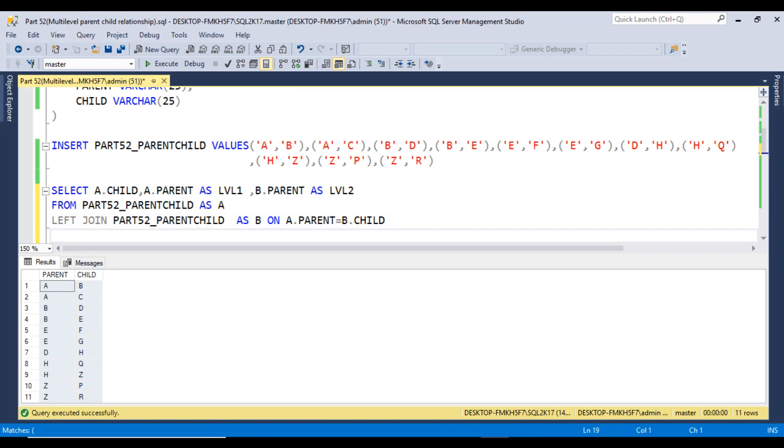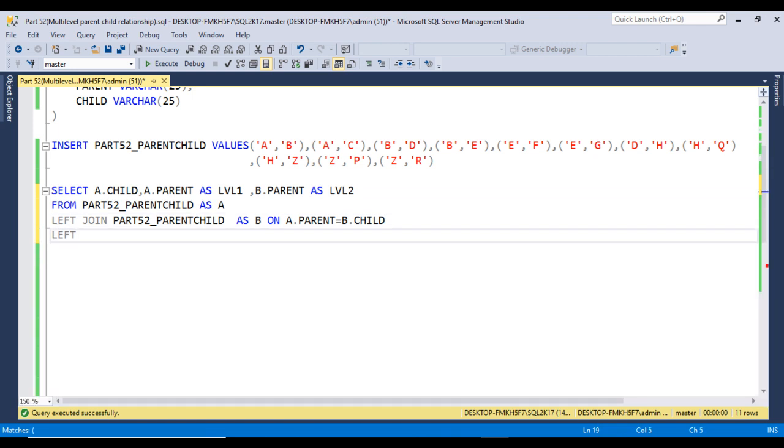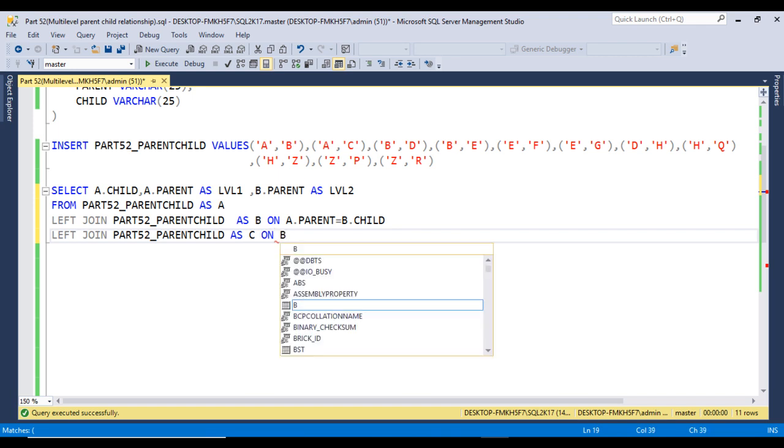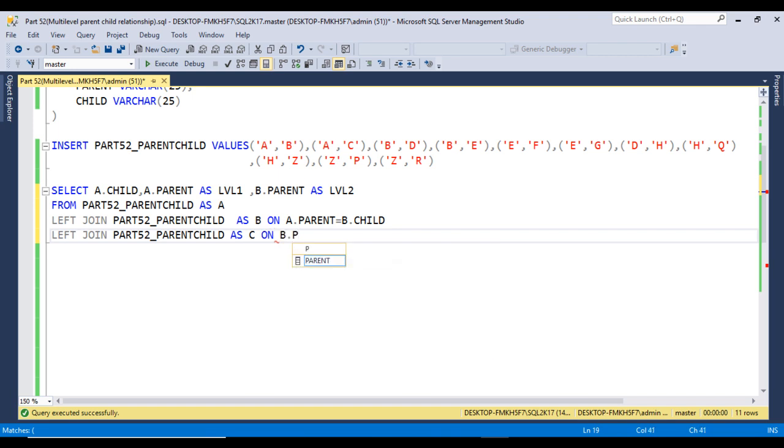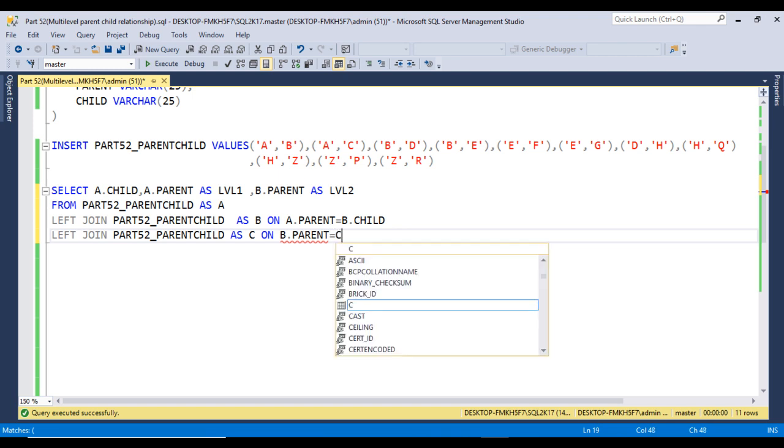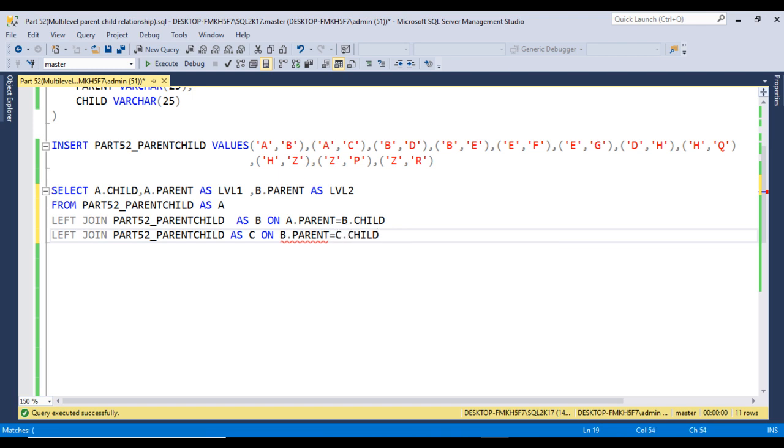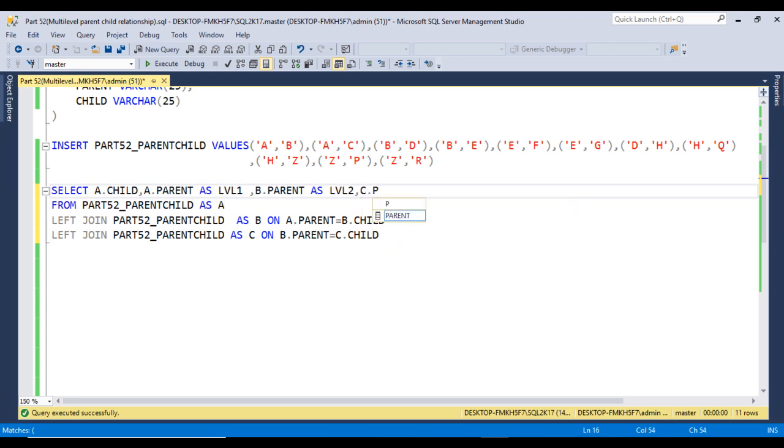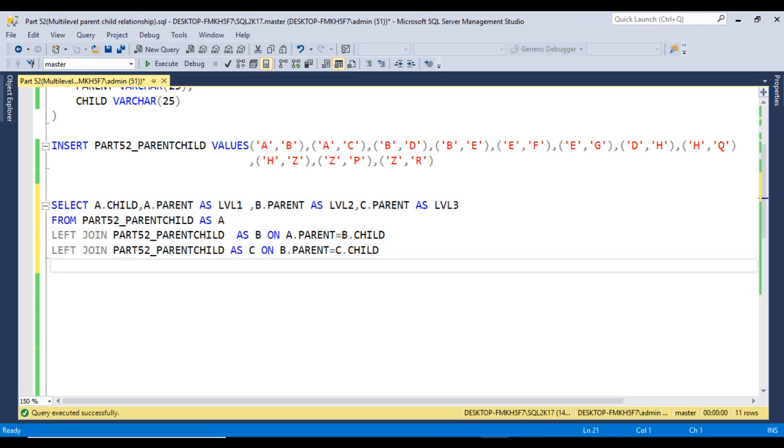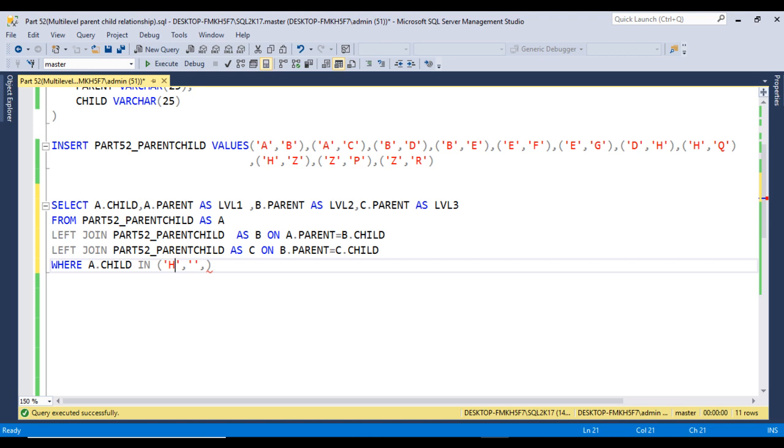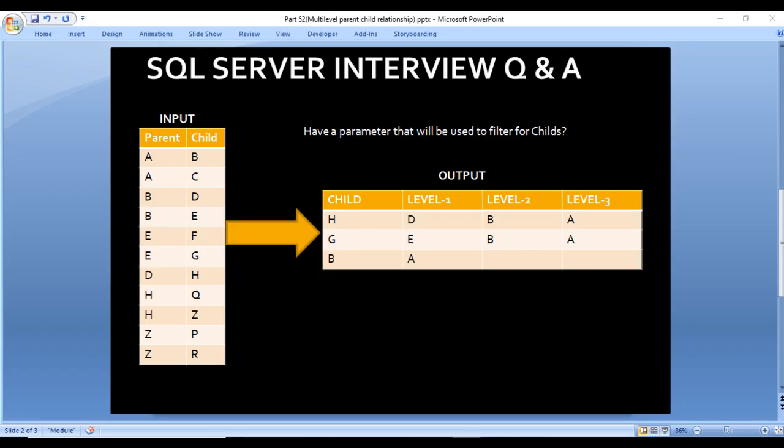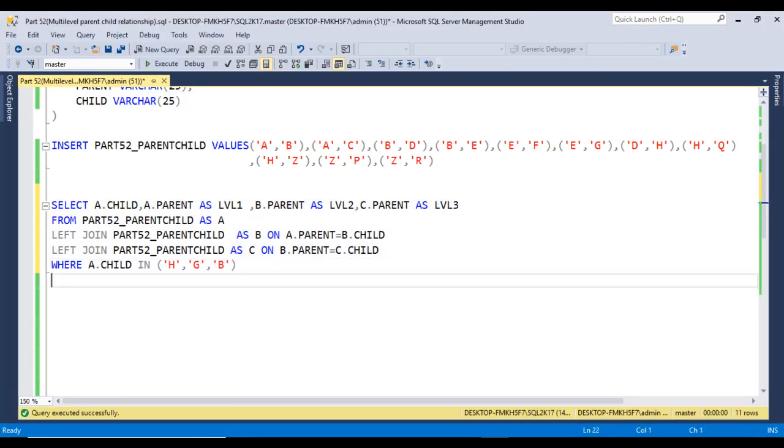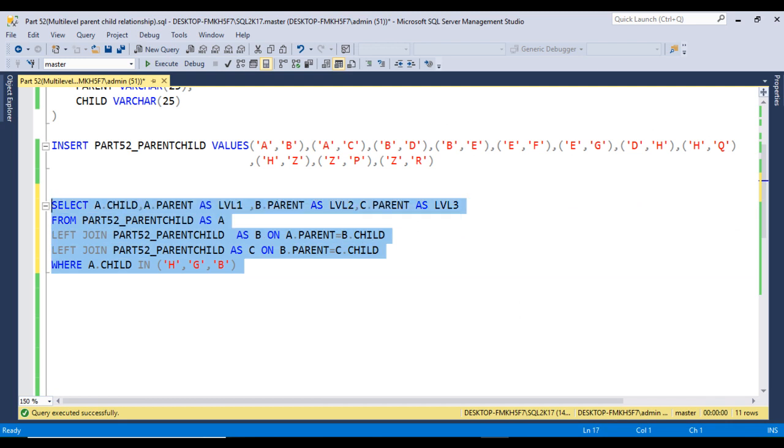Now we can use level 3 as well. We write left join with table C. B.parent should equal C.child. We can get C.parent as level 3. Now we can use the WHERE clause where A.child should be H, G, and B.